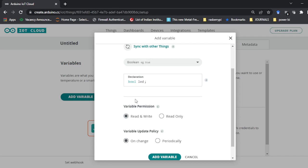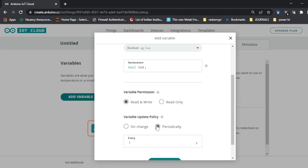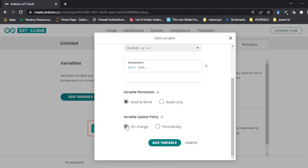Next is variable permission. If you are going to use any sensor then you need only read permission, because from a sensor you are only going to read data. For devices which take output, read and write permission has to be given. For variable update policy, we will make it 'on change' — whenever you switch on or off, any state change in the switch, it will work.